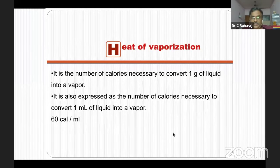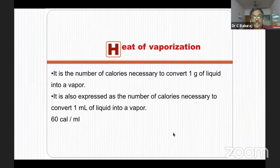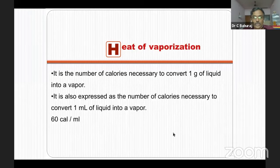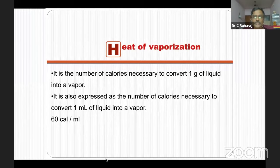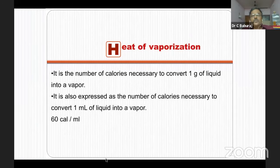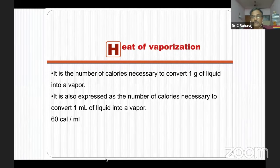Heat of vaporization is the number of calories required to convert one gram of liquid into vapor. Generally for all anesthetics, around 60 calories are needed to convert one ml of anesthetic into vapor. When the liquid becomes vapor, it cools down. Because of the cooling, kinetic energy in the body of the liquid comes down and vaporization is slowed. So in a vaporizer, if you take no measures to keep the temperature stable, vaporization gradually comes down and vaporizer output concentration gradually falls. You have to provide this heat of vaporization to maintain stable temperature and constant vaporization.